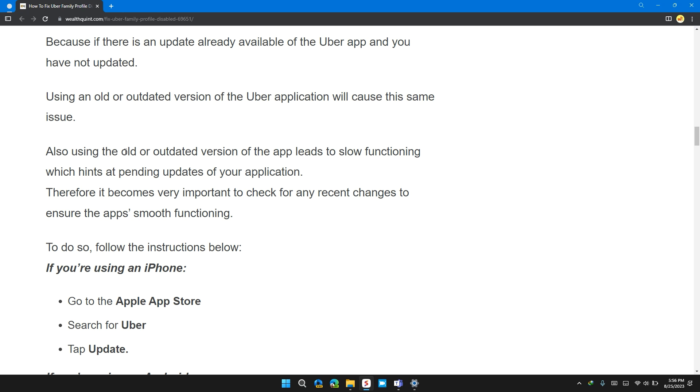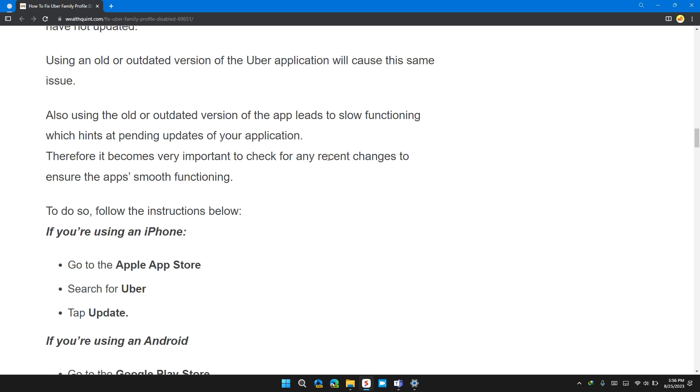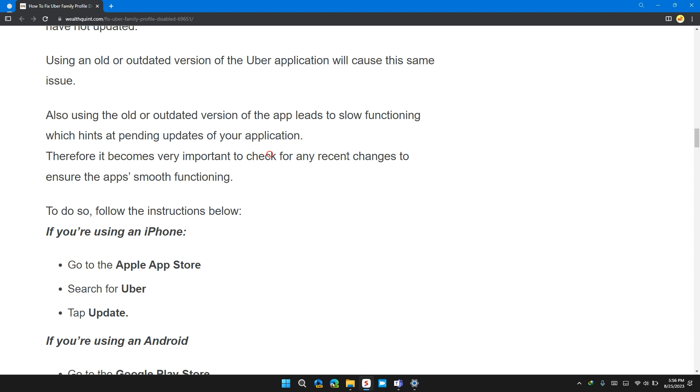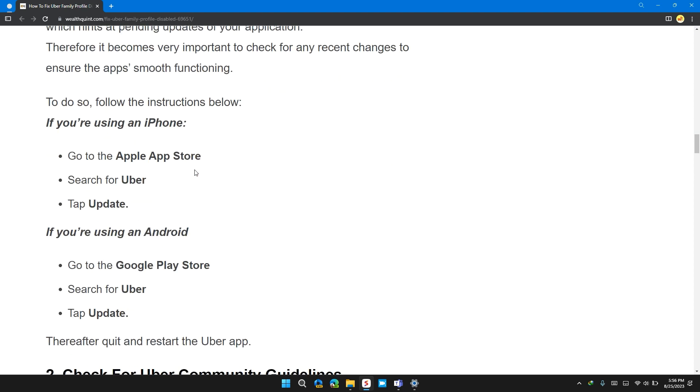Also, using an old and outdated version of the app leads to slow functionality which hints at pending updates on your application. Therefore, it's become very important to check for any recent changes to ensure the app is working smoothly.